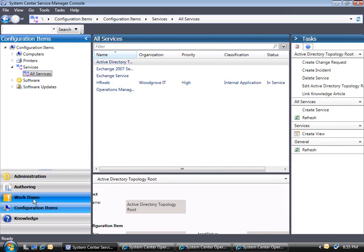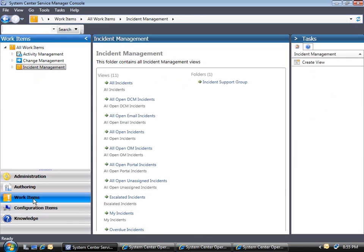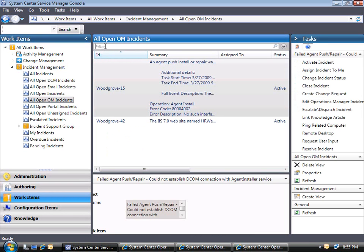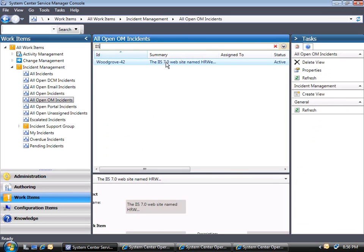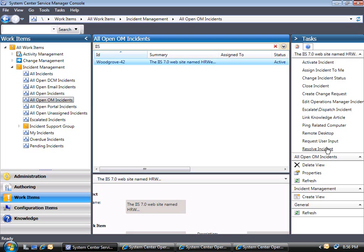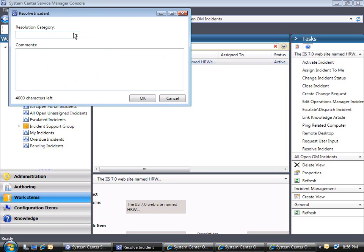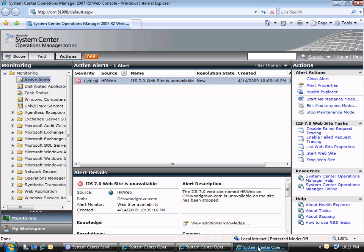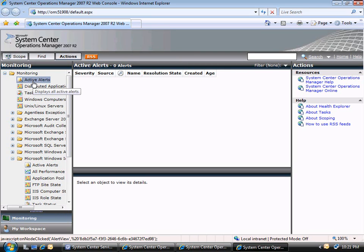Now that the IT Analyst has resolved the website issue, he can mark it that way in Service Manager and the Operations Manager connector will synchronize that status with Operations Manager. In the Work Items workspace, the analyst can filter the incidents and mark the current incident as resolved. Notice that the incident no longer displays in the Open OM Incidents area. Because the analyst resolved the incident in Service Manager, the alert was resolved in Operations Manager when data was synchronized through the connector.